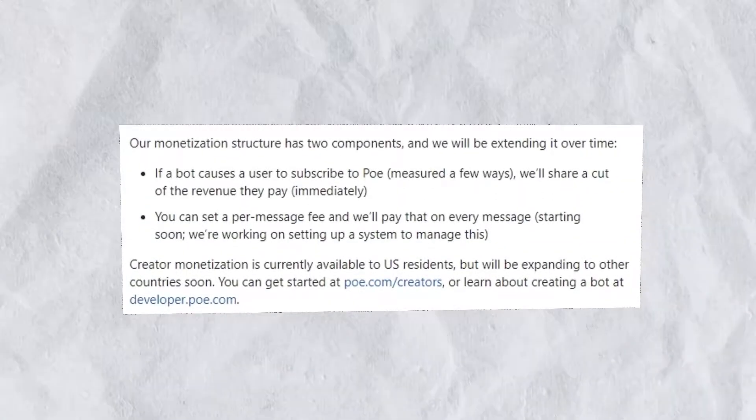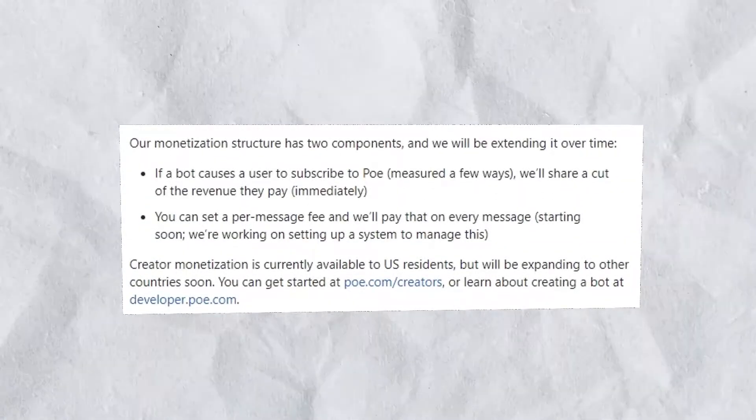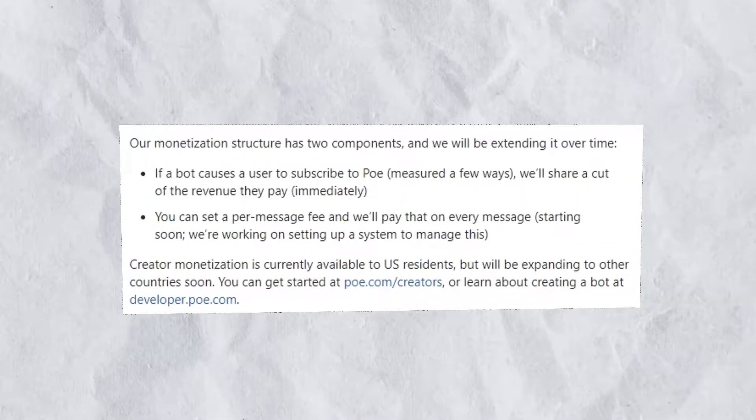OpenAI has opened new opportunities for developers, allowing them to earn through the ChatGPT platform by selling their own custom GPT agents. The implementation is in its early stages, so it might not be available on your account yet. But if you're a ChatGPT Plus subscriber, you most likely already have access.